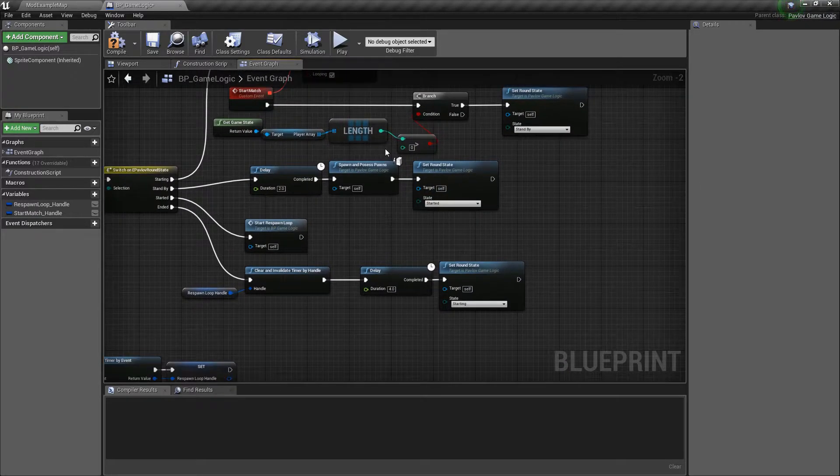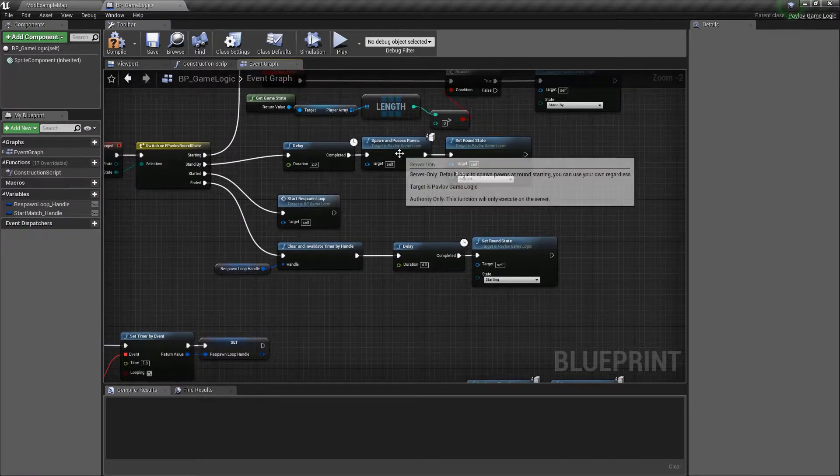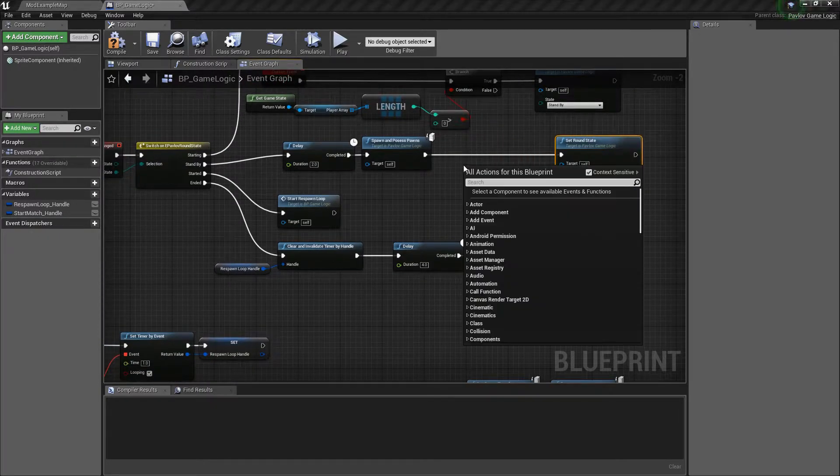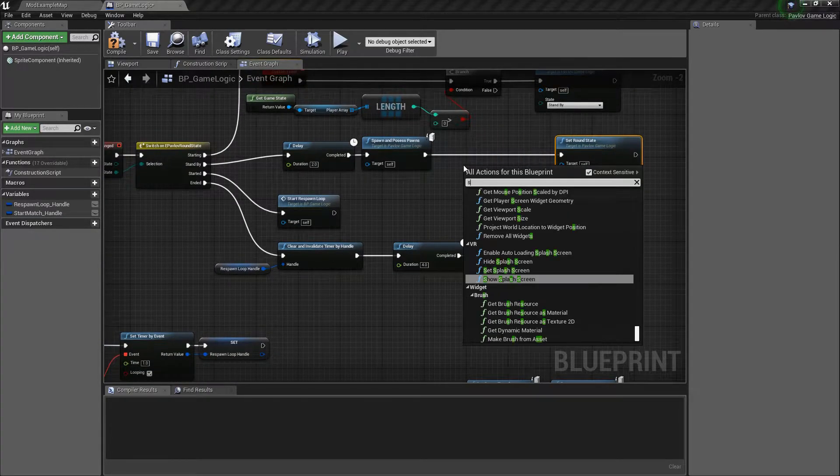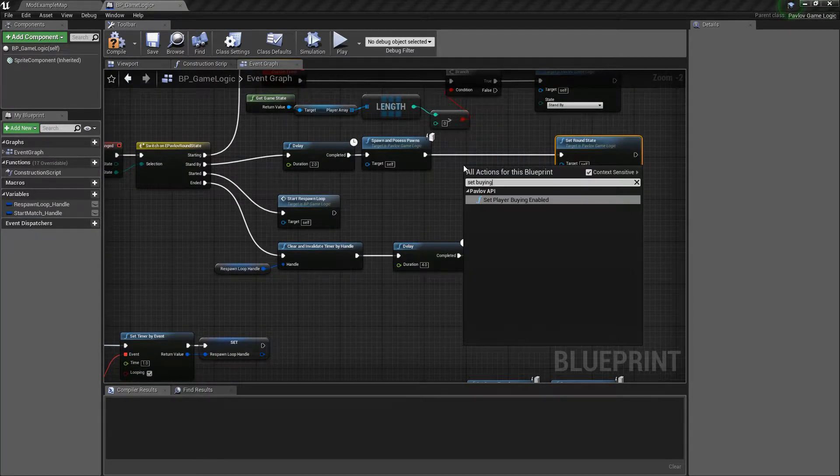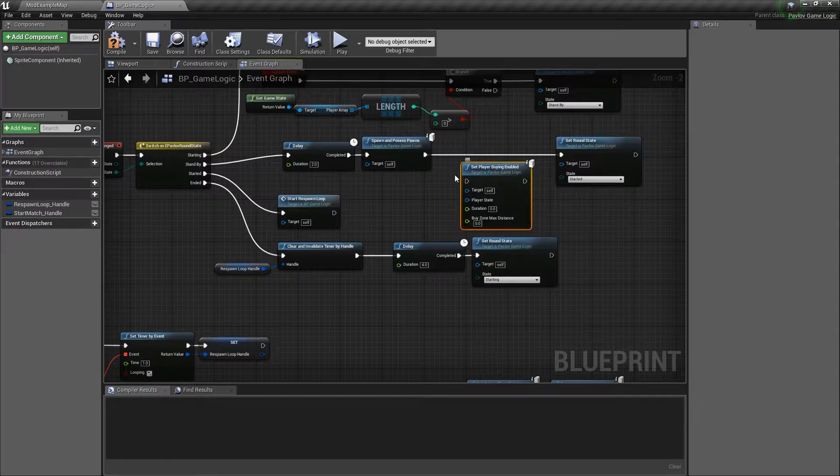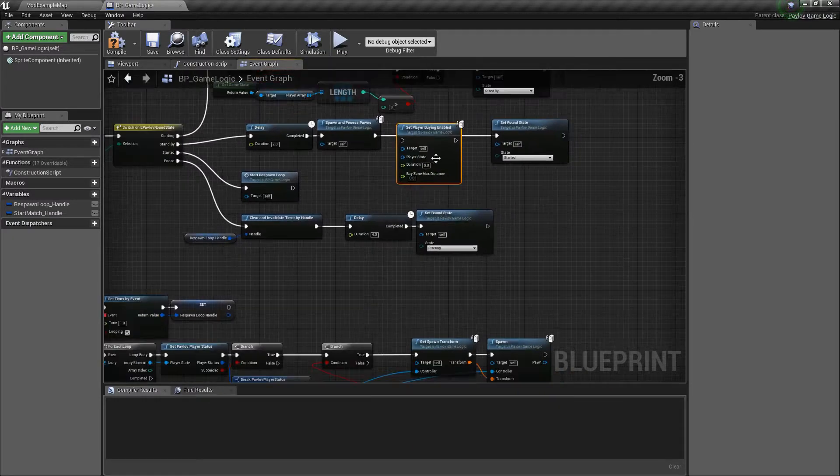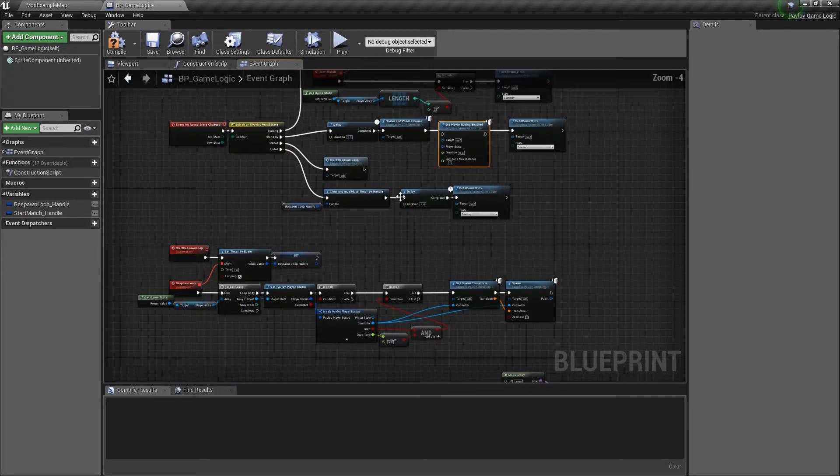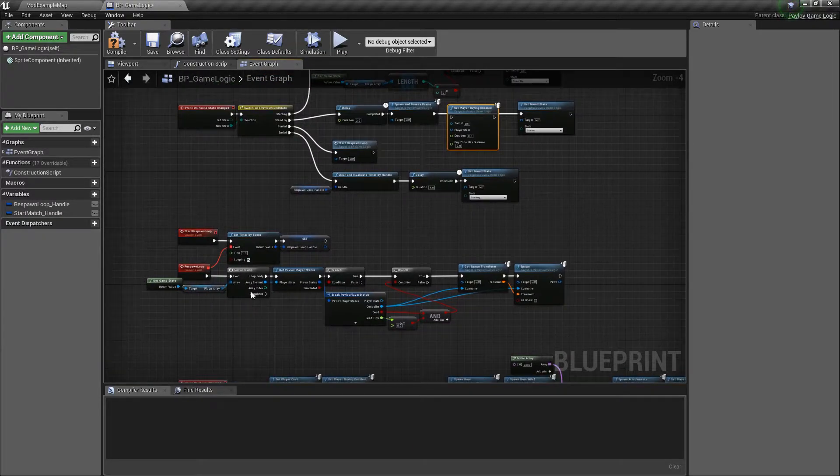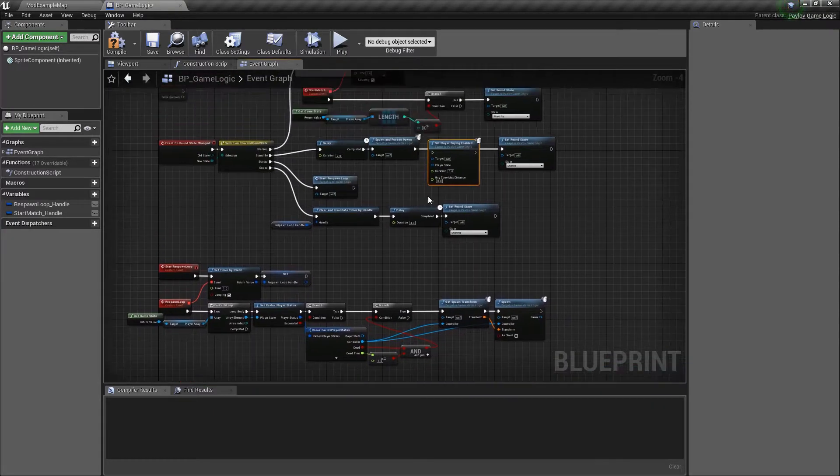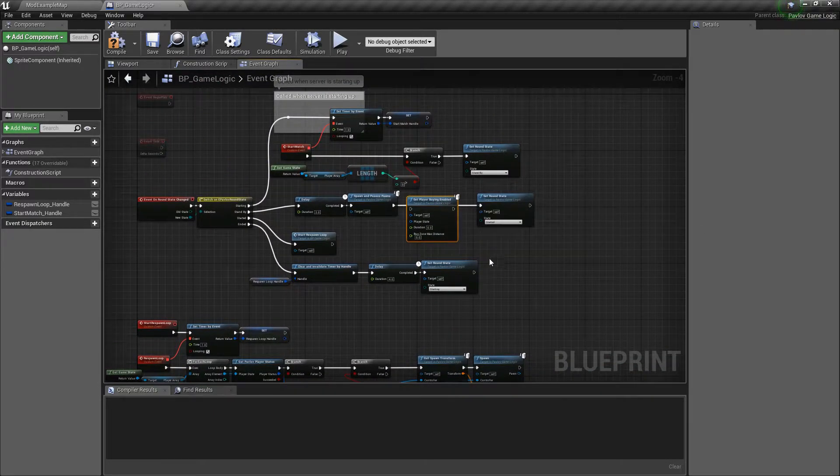And here we're going to initialize our players. So we'll spawn them in. We could go ahead and set buying enabled. And you would have to do this per player.